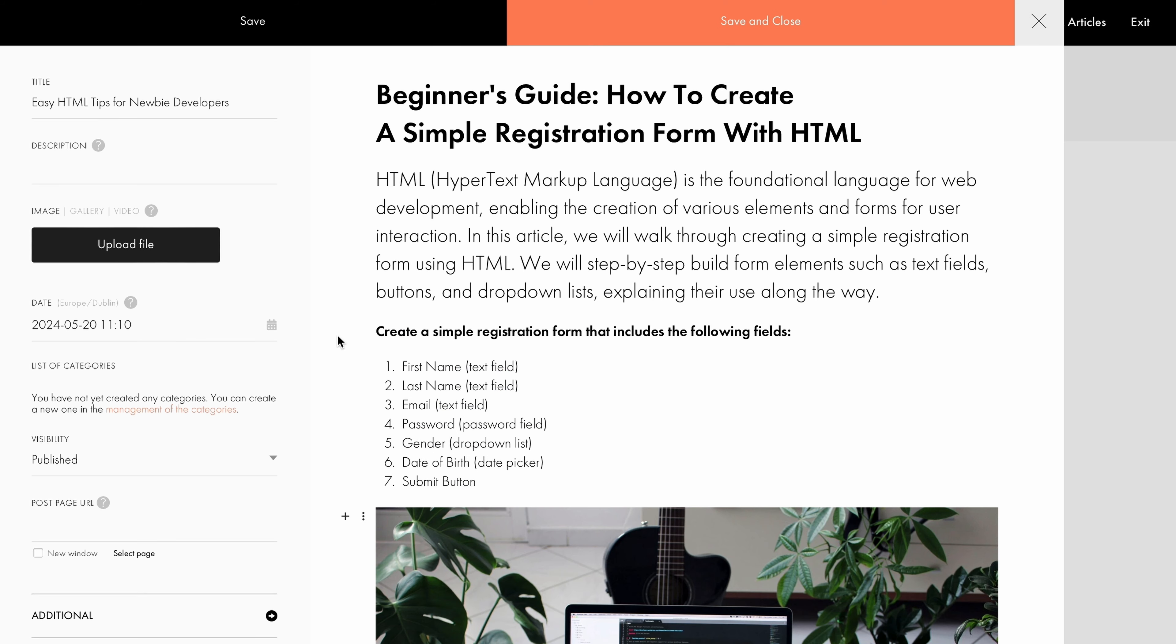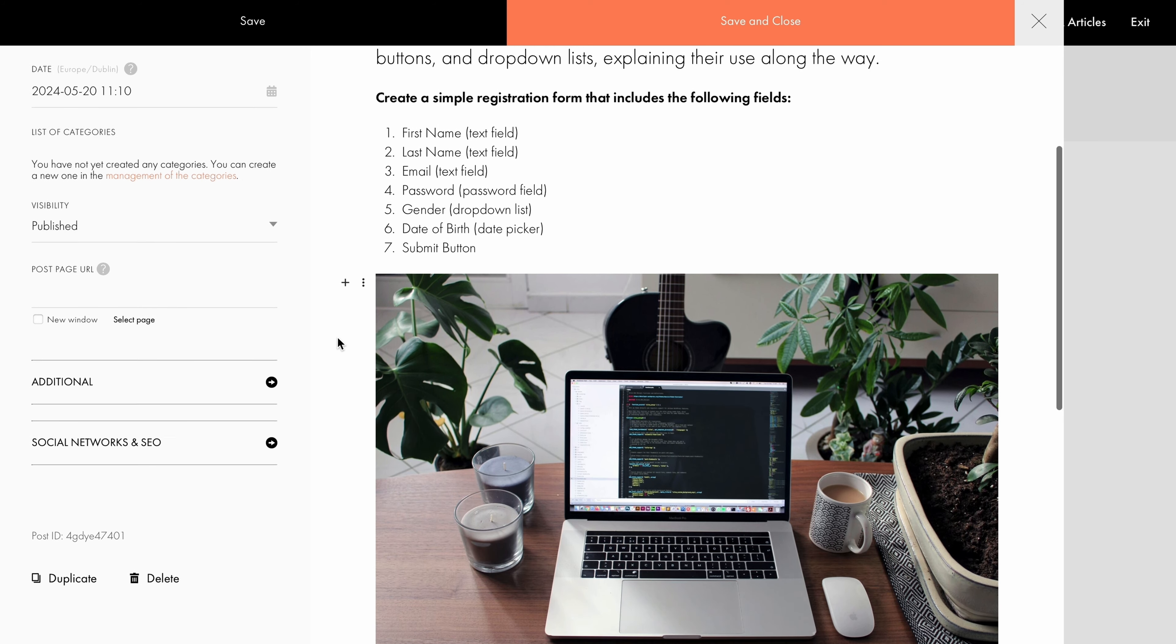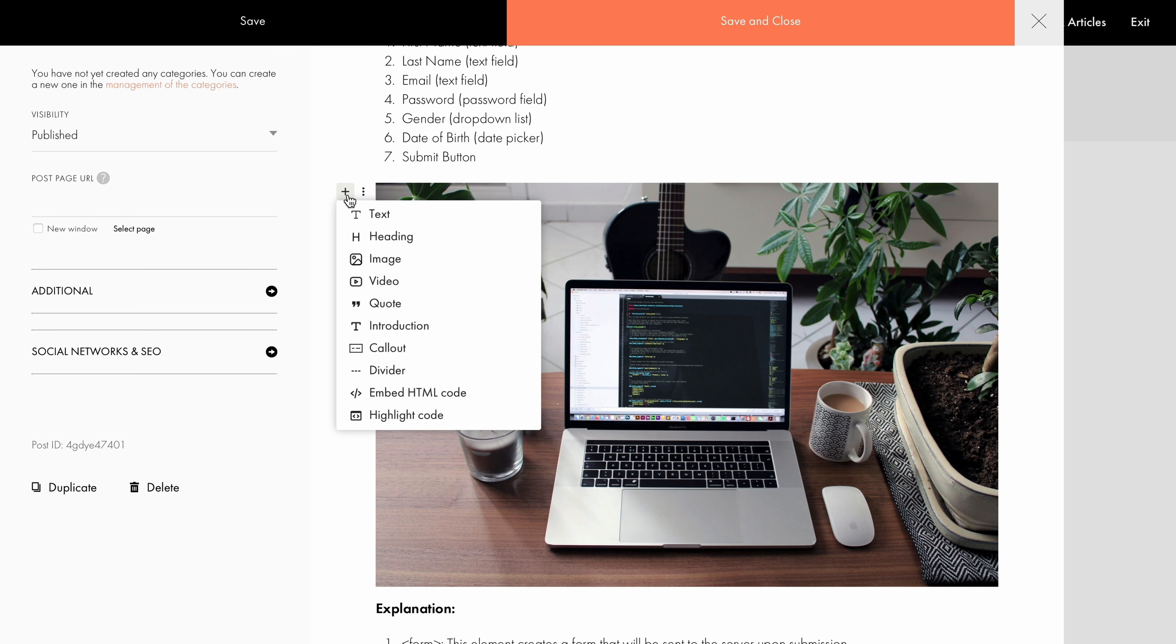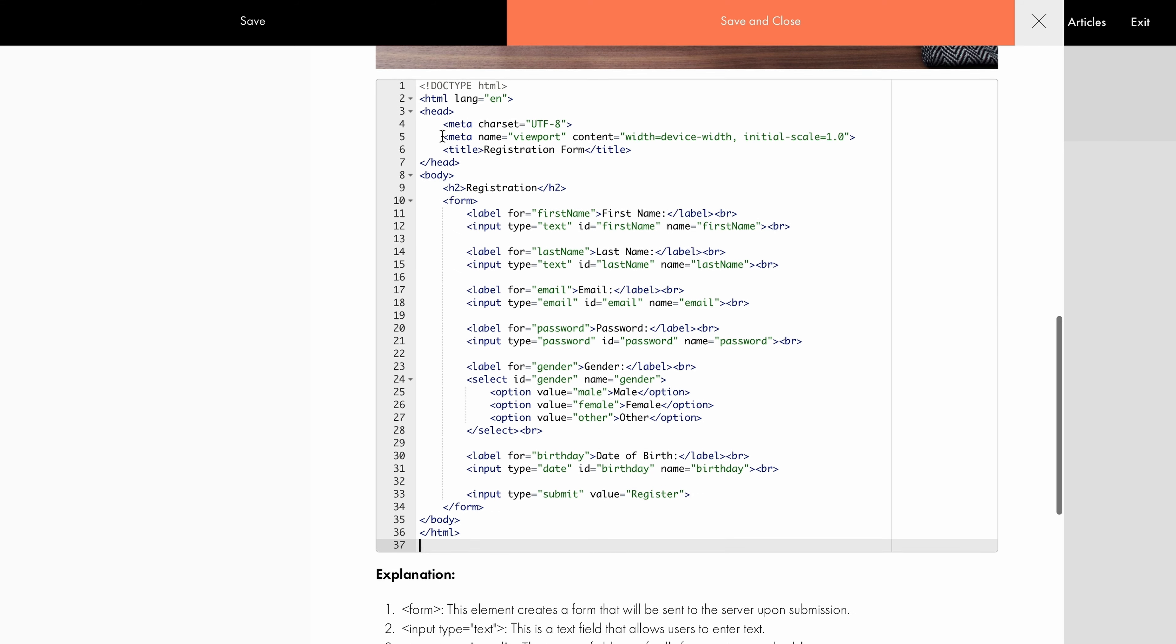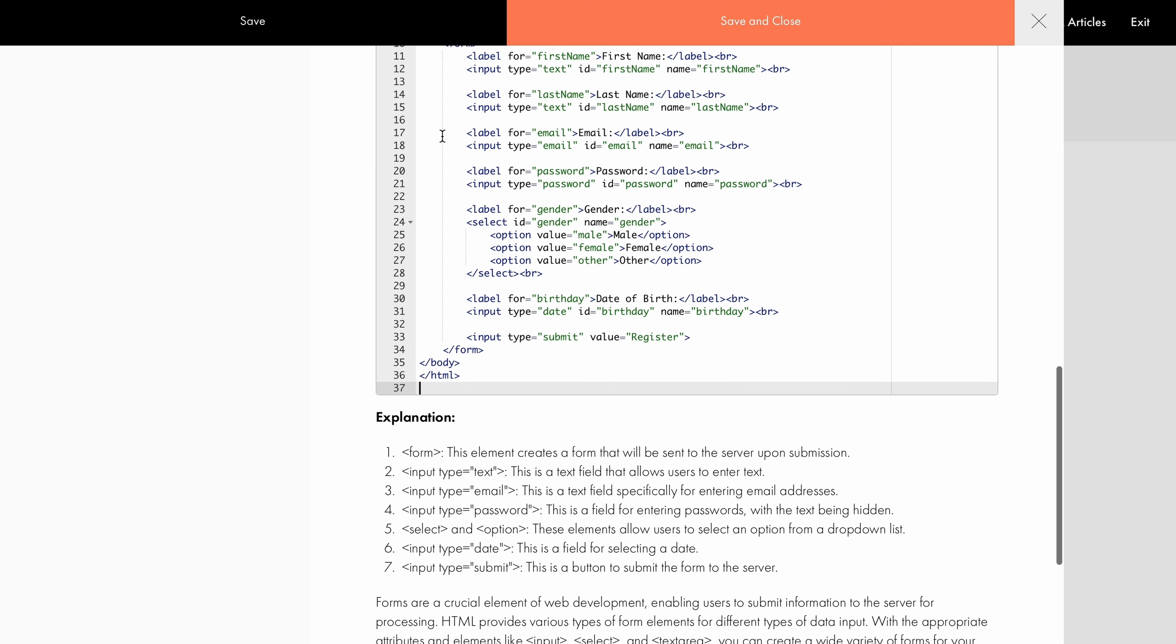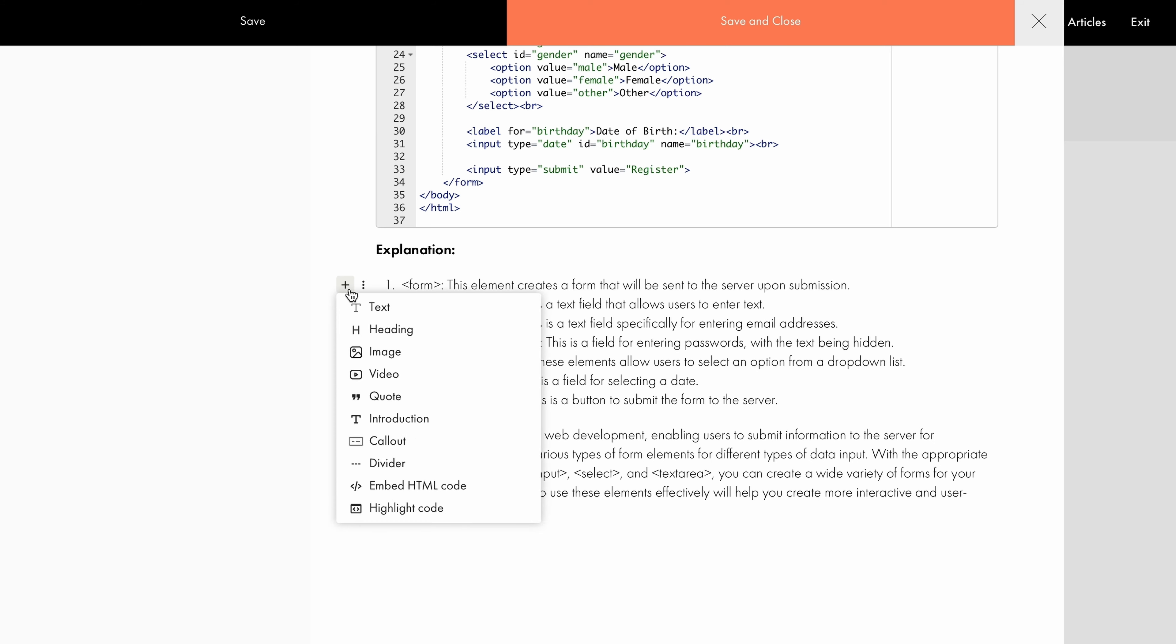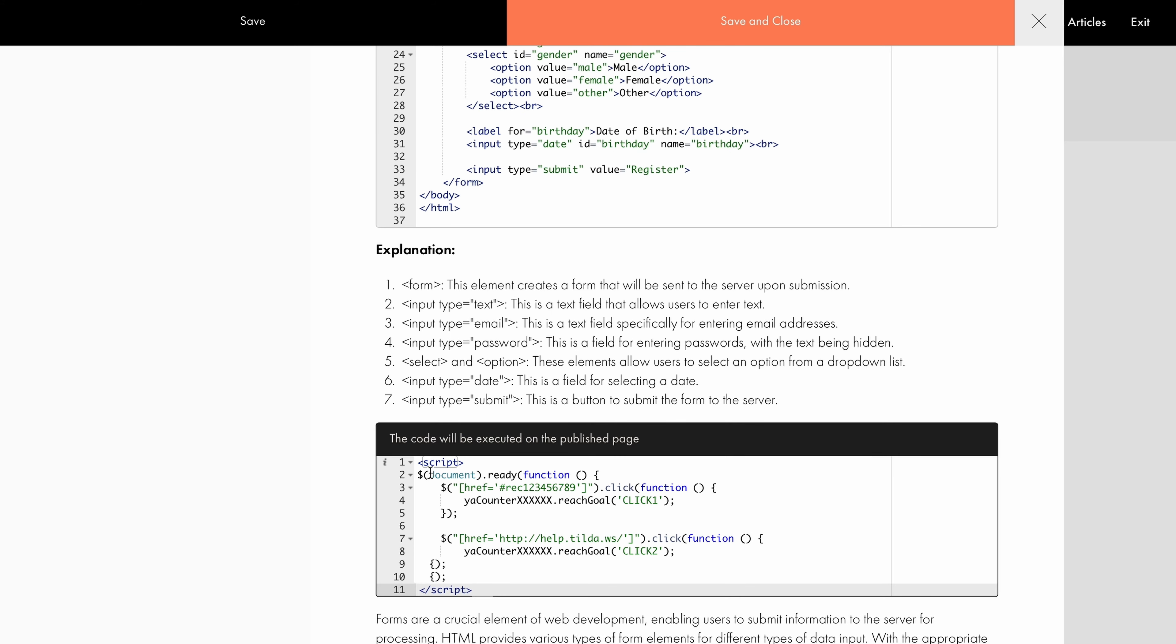Let's break down where to apply them using an example from a tech blog article. Here's a post I created in advance with a title, a body text, and an image. Now I want to add a code snippet. To do this, I click the plus button and select Highlight Code. This allows me to add HTML code formatted as a code snippet. If you need to embed HTML code into your article, select Embed HTML Code. This third-party code will be applied on the published page.